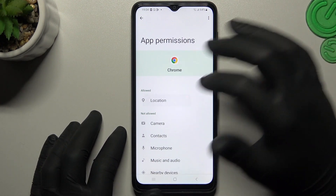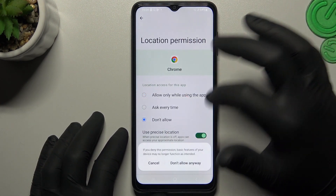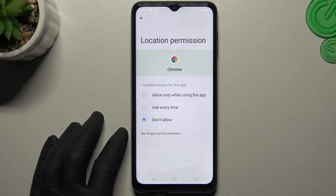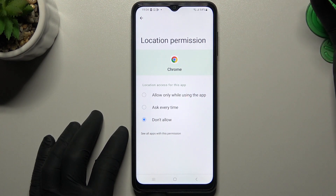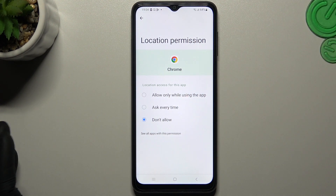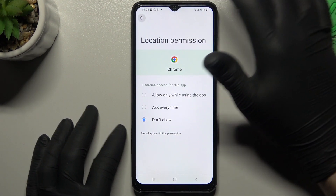So if you want to disable it, just tap on it, select 'Don't allow', and confirm it with the button. And now Google Chrome or any other app cannot track you anymore.